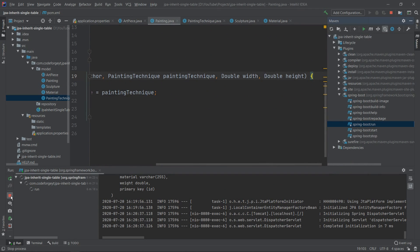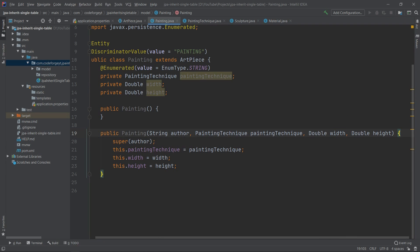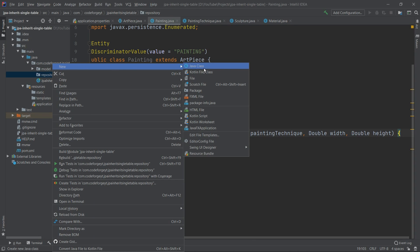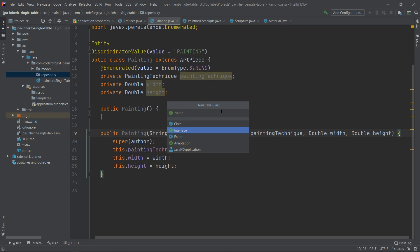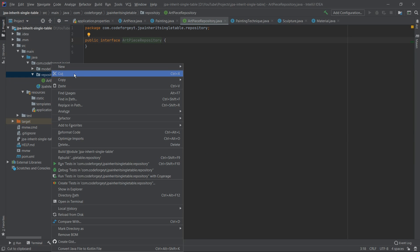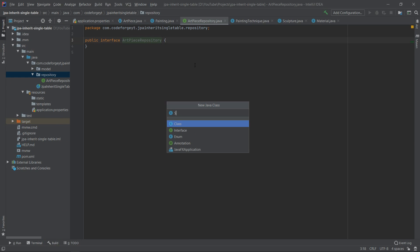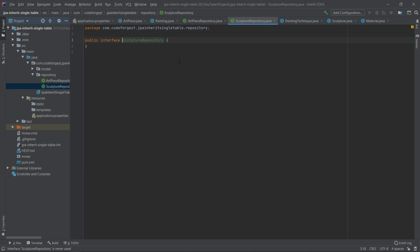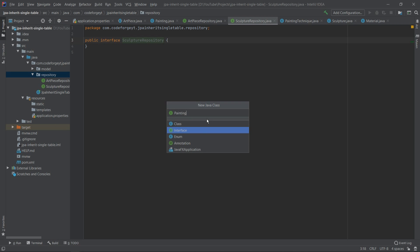It will be easier to see this when we populate the table with data, so let's stop the application. To persist data we'll need repositories. We've already created the repository package, so we create three interfaces: ArtPieceRepository, SculptureRepository, and PaintingRepository.